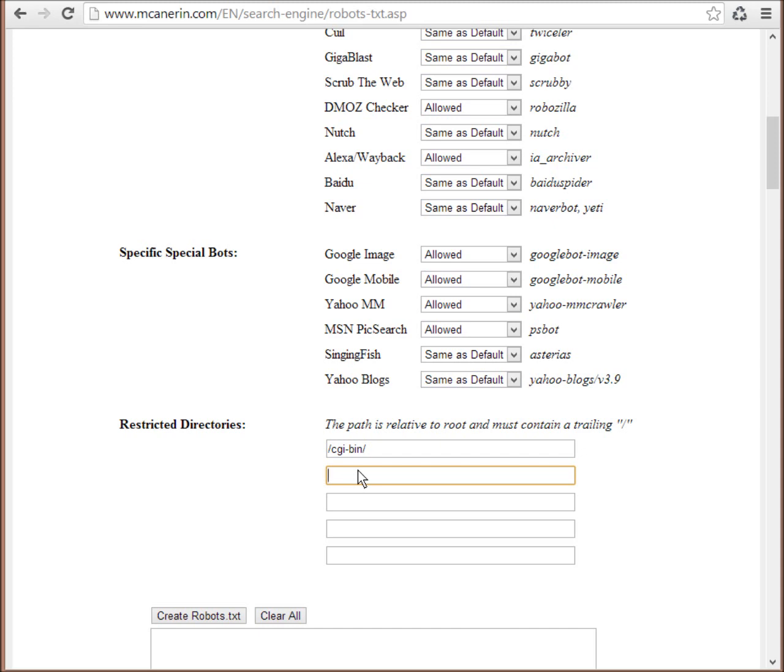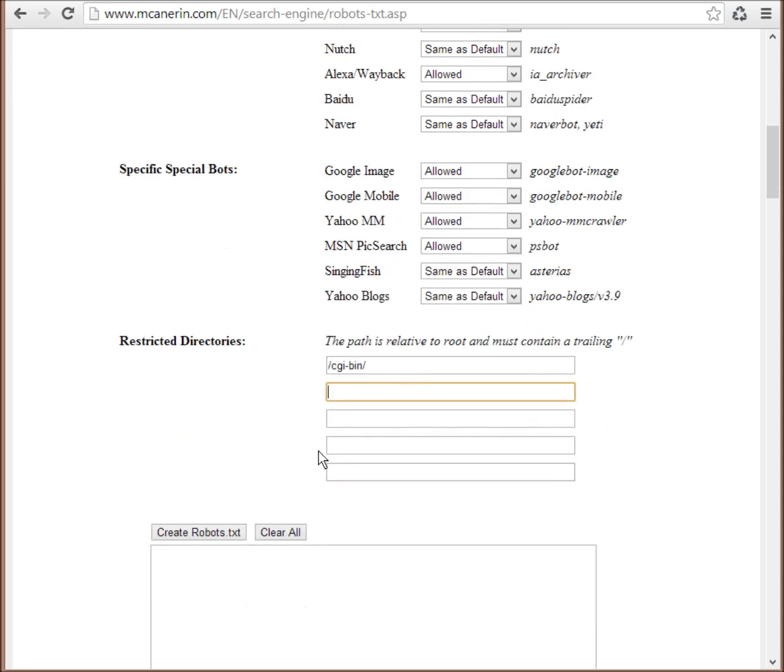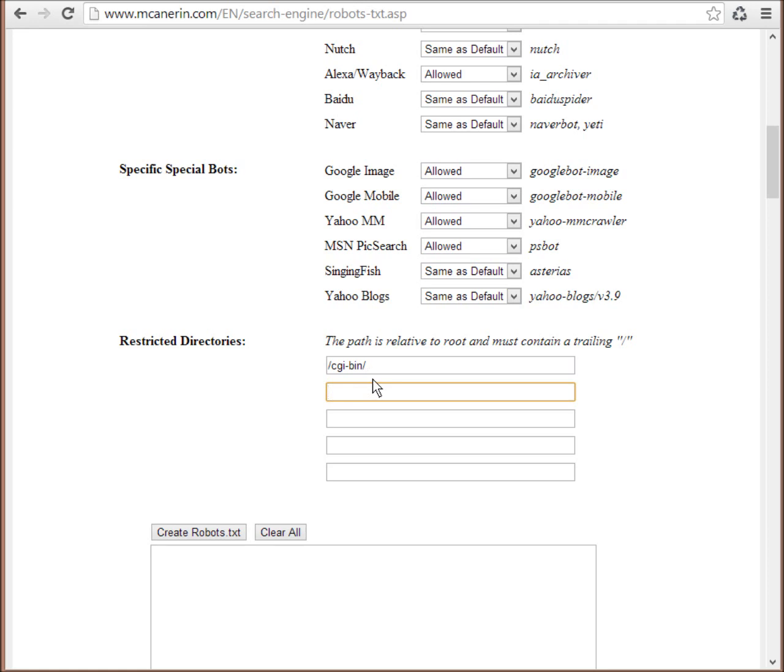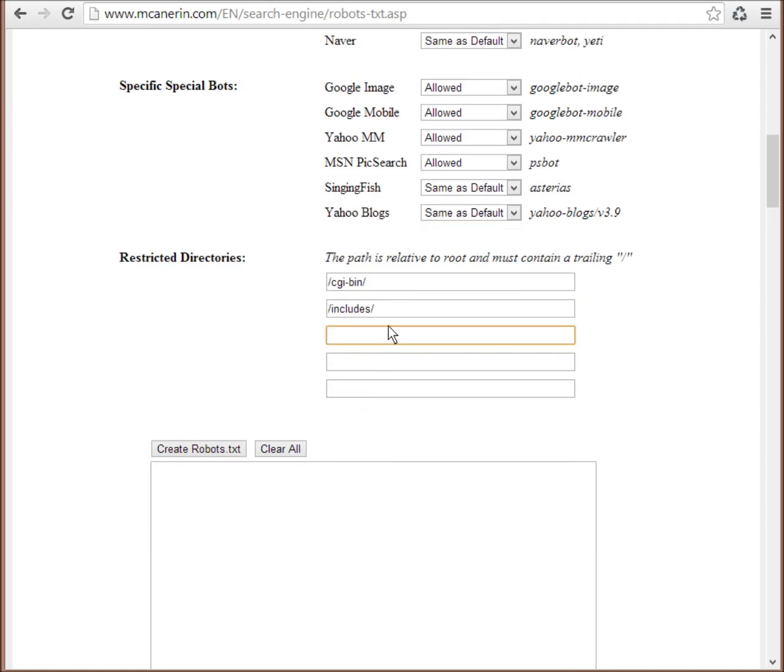CGI bin is usually most websites have a CGI bin folder. Another one is includes. So this is where it will have directories which store important files for the website, but you don't want to be indexed by the search web crawlers. You may have many other directories. So it's really down to you to go through them and add them here.